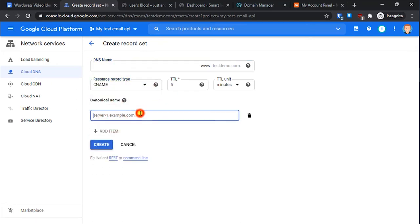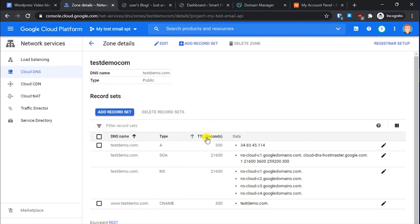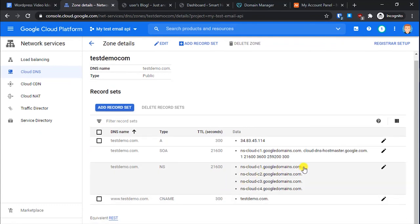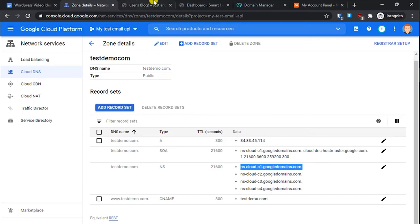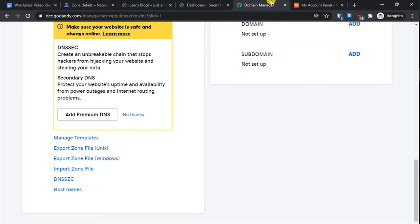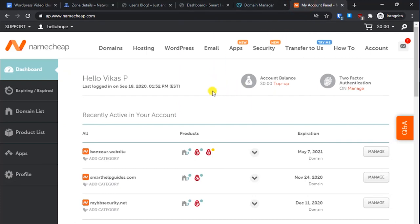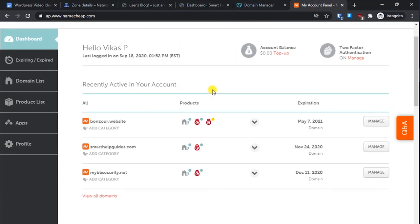For the www record, select type CNAME and enter your main domain name — for example, testdemo.com — then click Create. Now copy the Google DNS name servers from this zone. I have accounts with two domain registrars — GoDaddy and Namecheap — so I will show you the process for both.